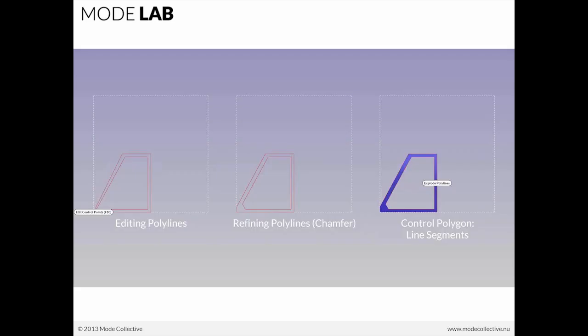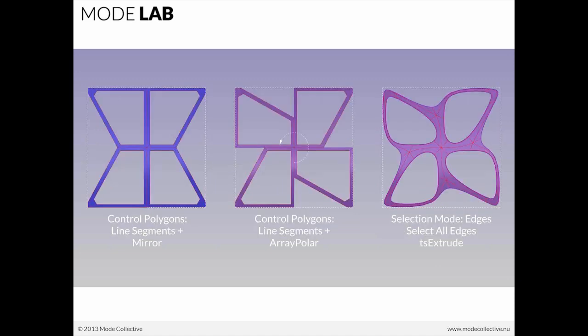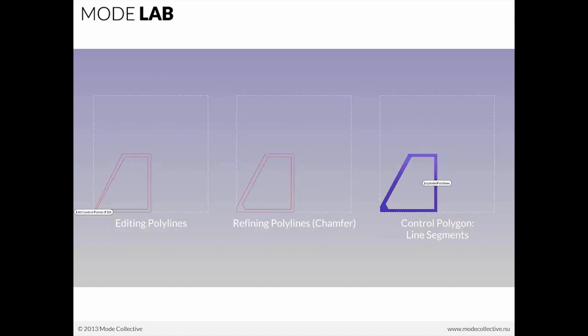We're going to start with a little exercise that looks at how to model a very simple primitive, how to edit it, how to combine some of the functionality in Rhino for working with curves like chamfering, and create control polygon line segments. Ultimately what we're trying to achieve is what we see here on the far right, which is a fully smooth organic form by using something as simple as just a set of lines as input.